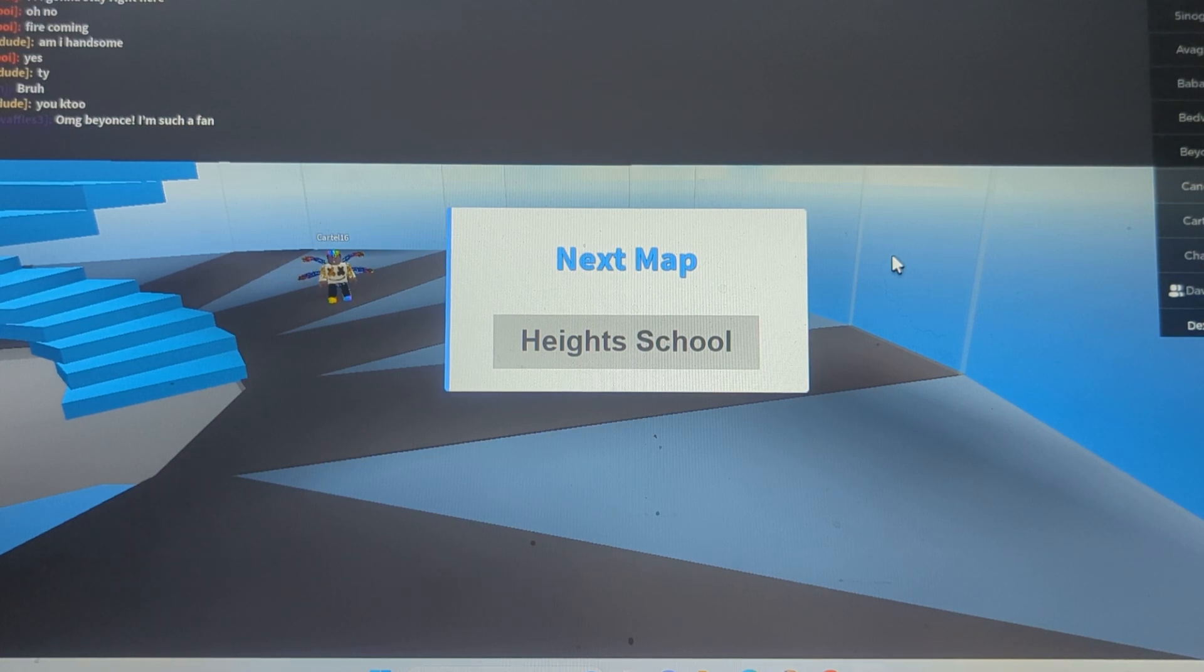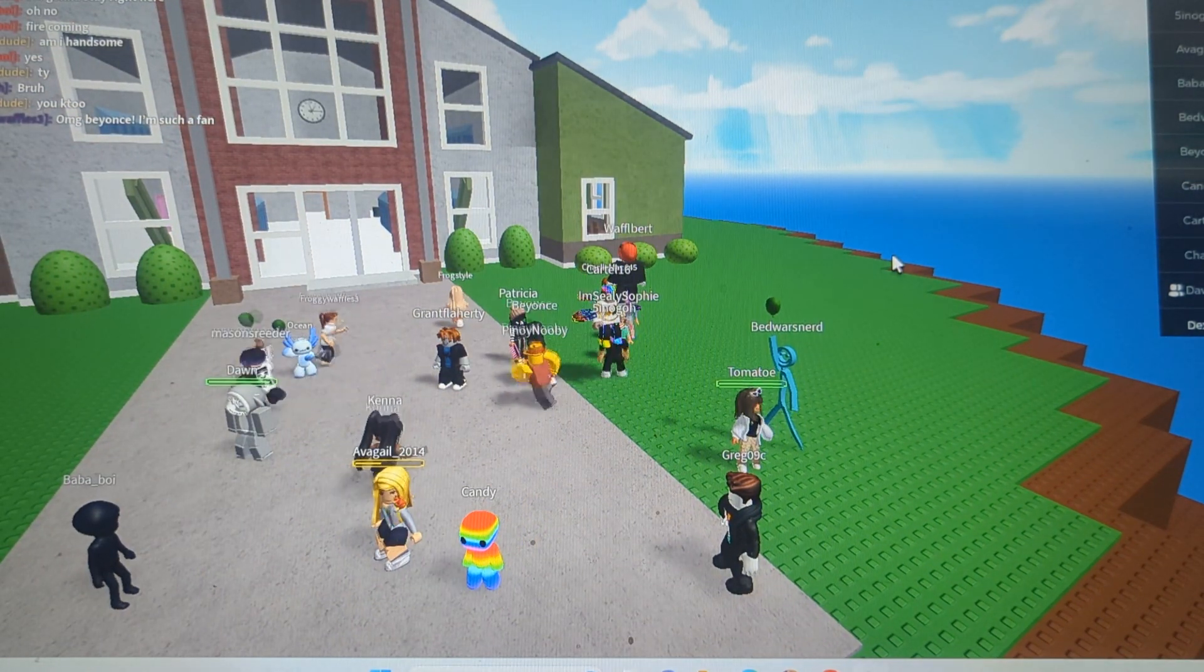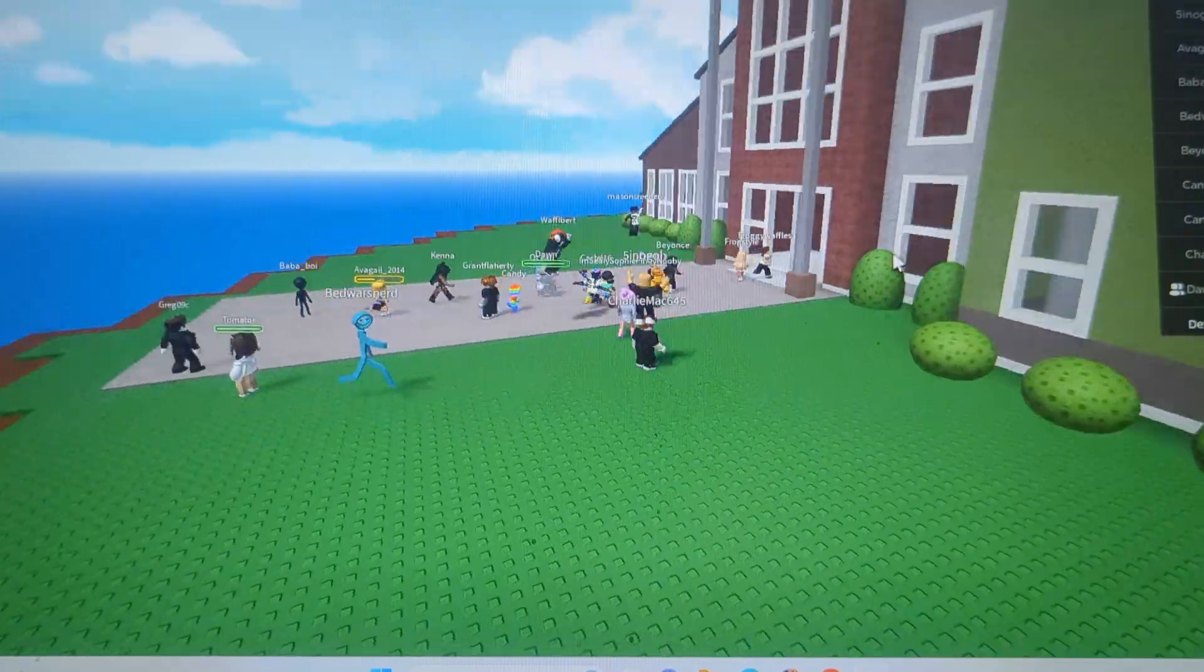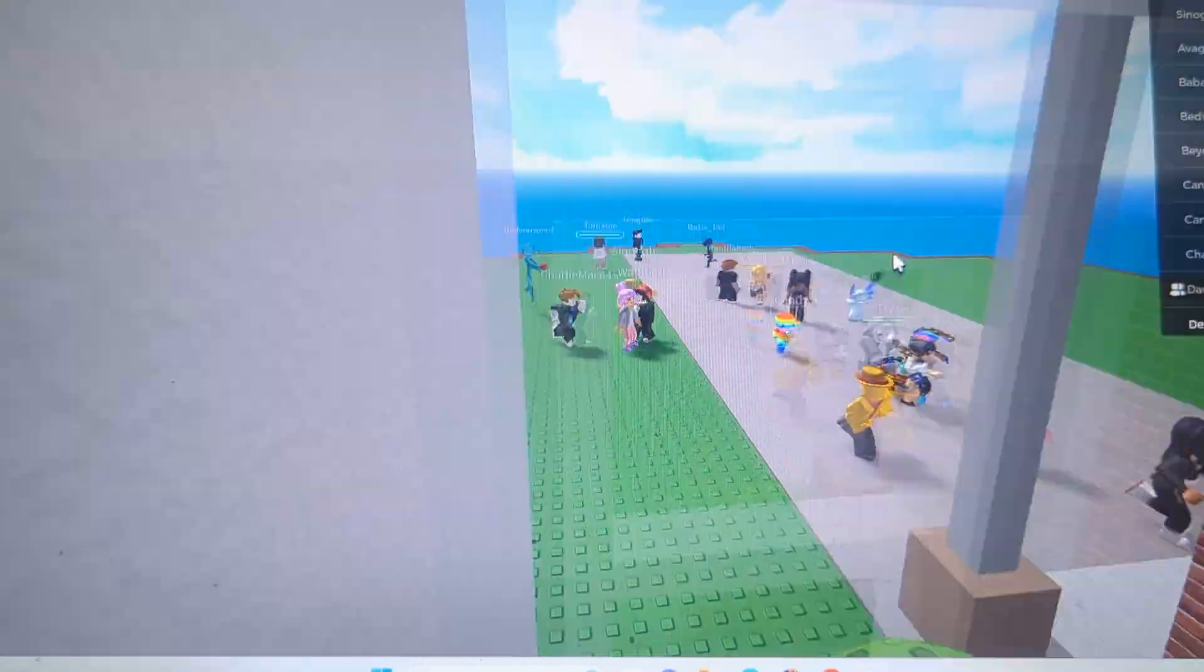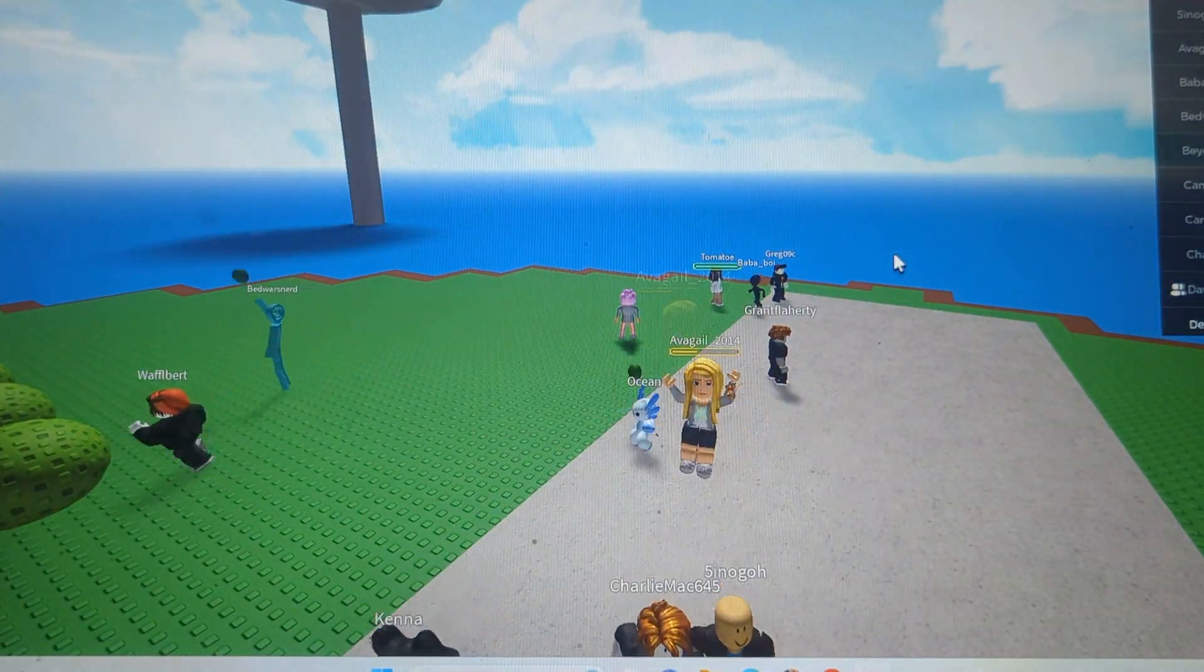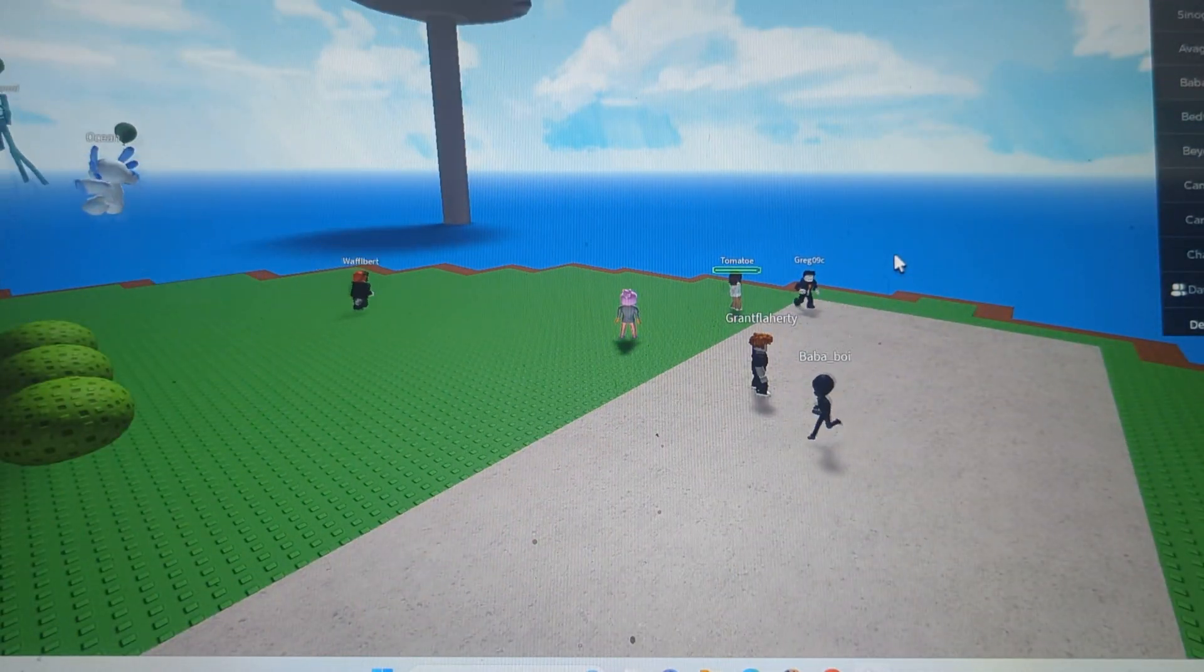All right, we are playing some natural disaster game, Heights School. Okay, so we are waiting to see if it's a tidal wave or flooding. I'm going to go in here.